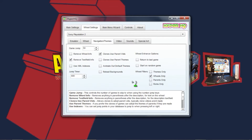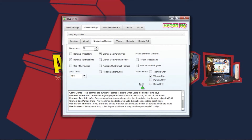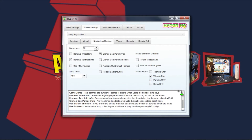You can also do the 'Themes Only' option, but that will narrow it down quite a bit because there are a lot more games without themes than without wheels. 'Parents Only' and 'Roms Only' you don't have to worry about on my systems, but for your own setups, 'Parents Only' is for something like MAME which has clones of different games — selecting it hides all the clones and shows only the parents.